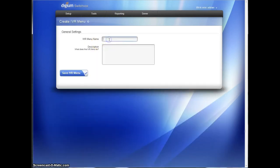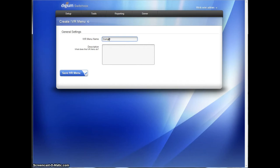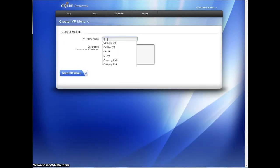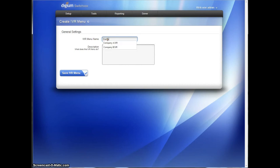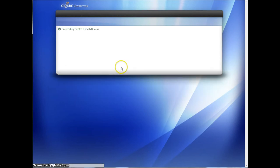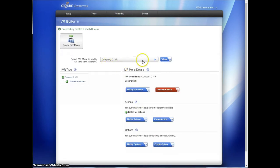Company B IVR, if I can spell company, and company C IVR. Alright, so we have our three IVRs.